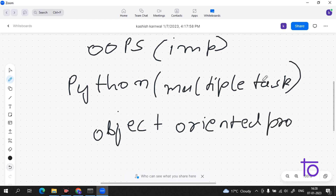In this video I will give you a very brief overview of OOPs. If you don't know anything about this concept, you can watch this video and everything will be very clear to you.